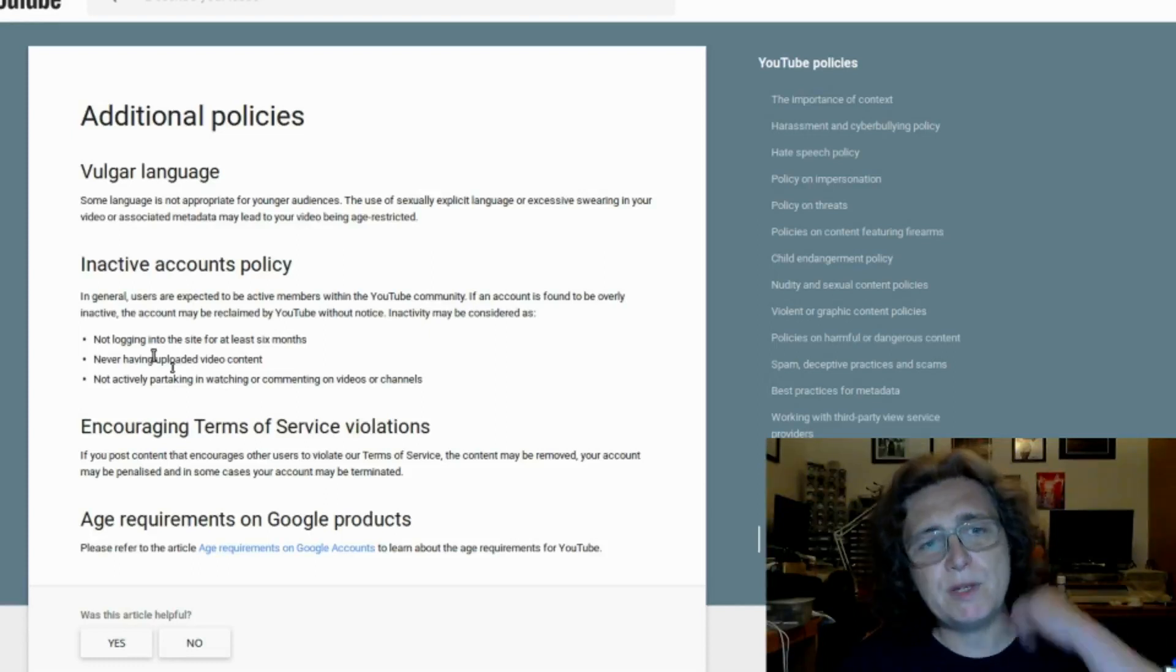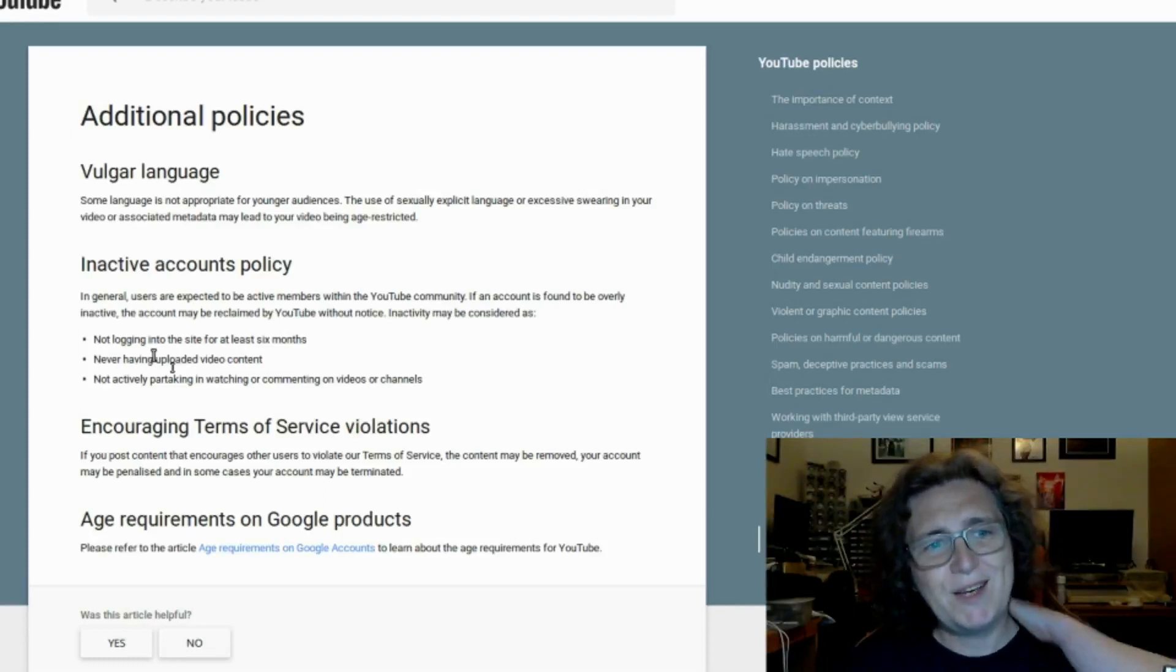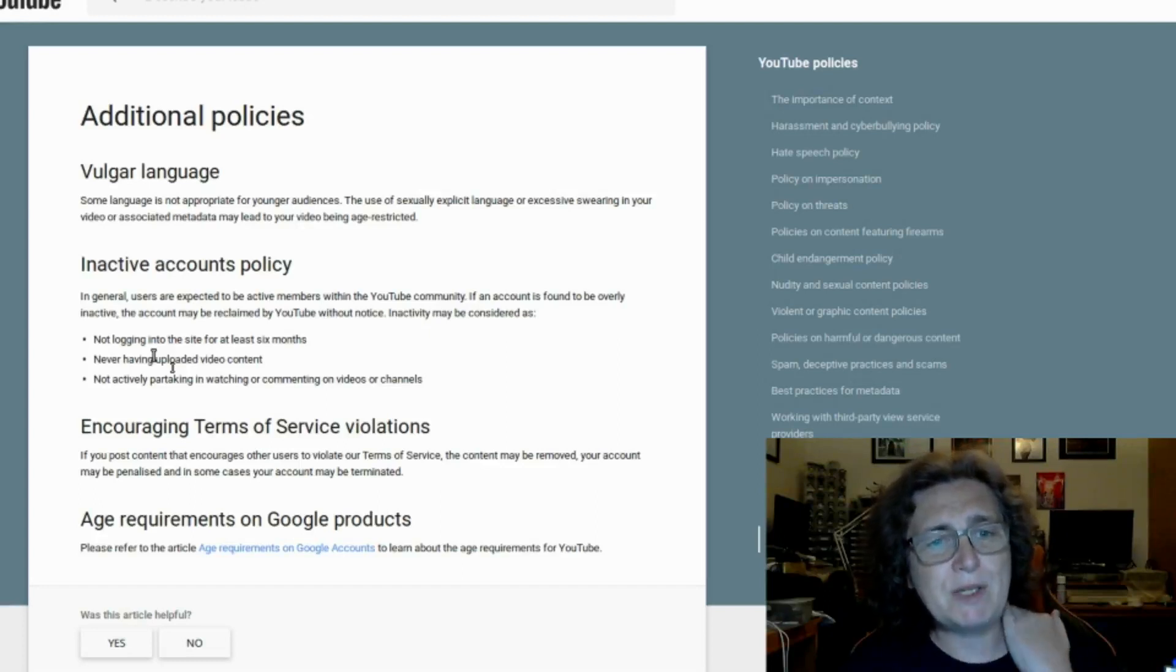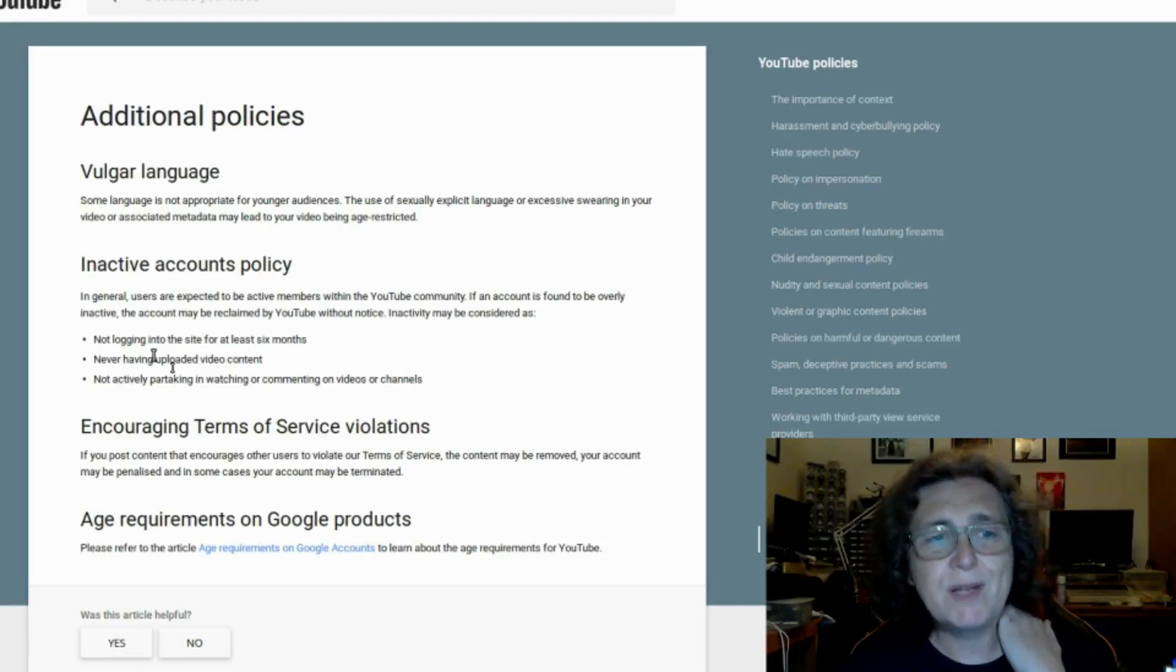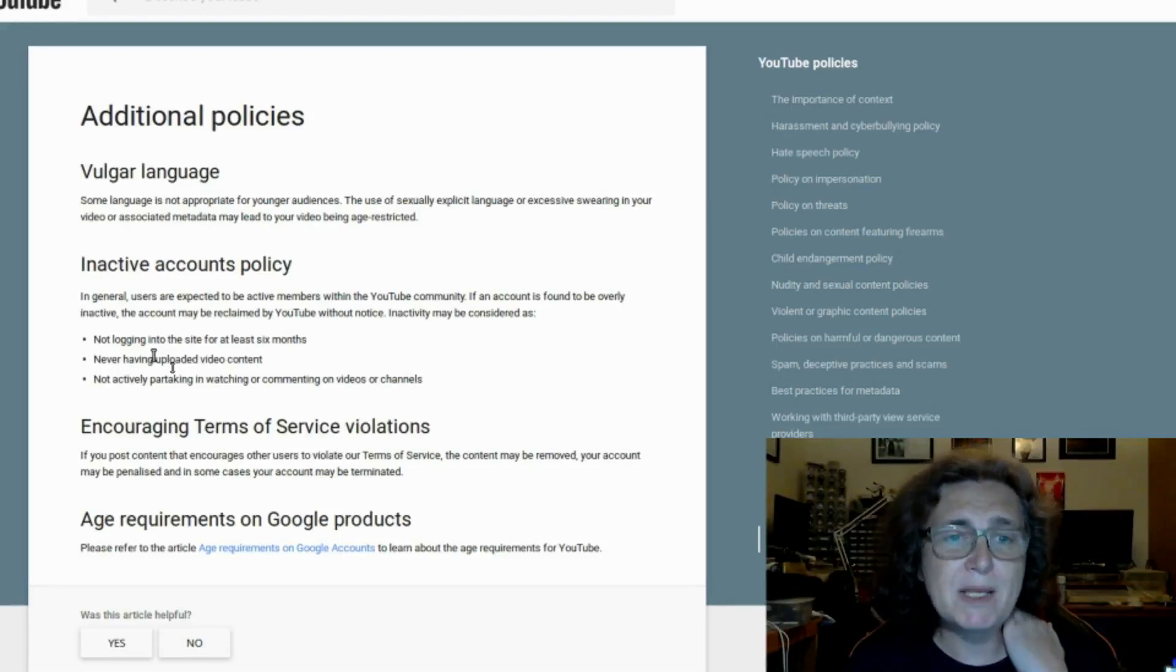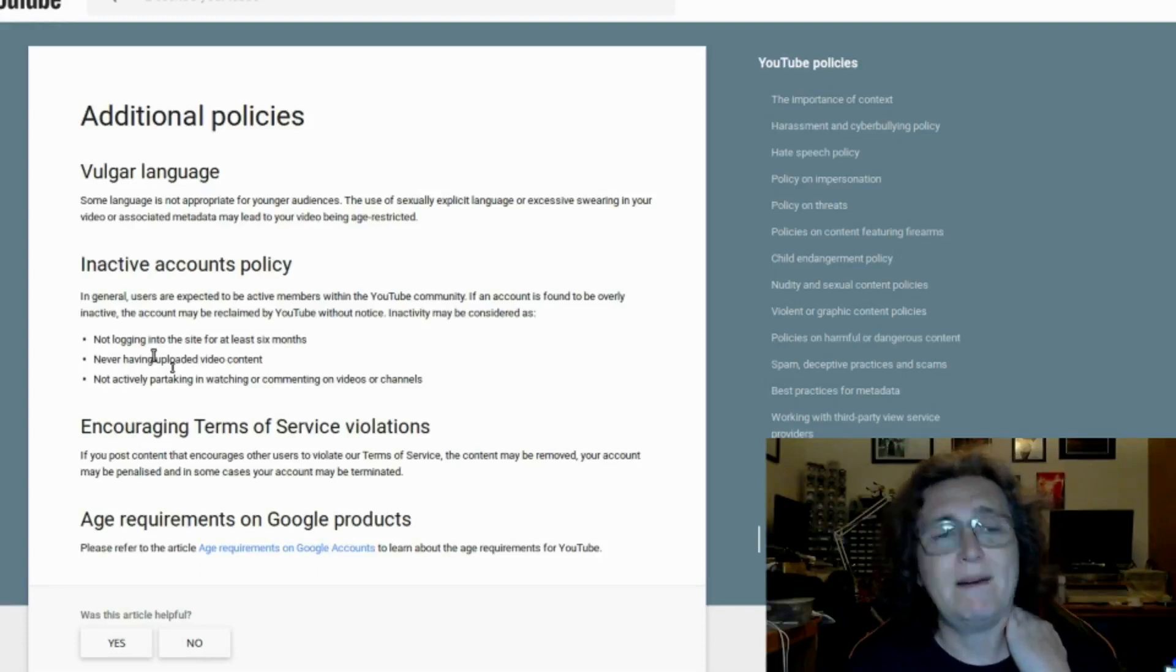Encouraging terms of service violations. Now this one's quite serious. If you post content that encourages other users to violate our terms of service, the content may be removed, your account may be penalized, and in some cases your account may be terminated.